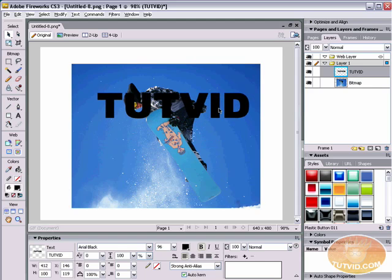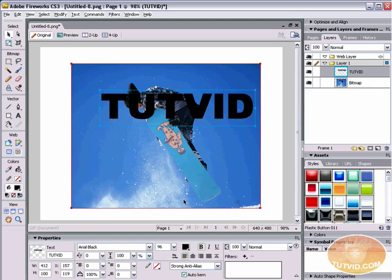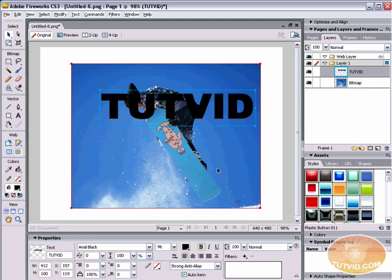And I'm just going to type the word tutvid. I'm using the font Arial black, and I've just got the size set to 96. It is also bold. The reason I'm using Arial black as my font is it's a nice thick font. So it's going to allow quite a bit of the image to show through, but obviously you can still read what the word is. Some thinner fonts, it's going to be really hard to tell that there's actually an image behind that text. So it's usually, generally speaking, a good idea to use thicker, bolder fonts when you're doing this type of effect.